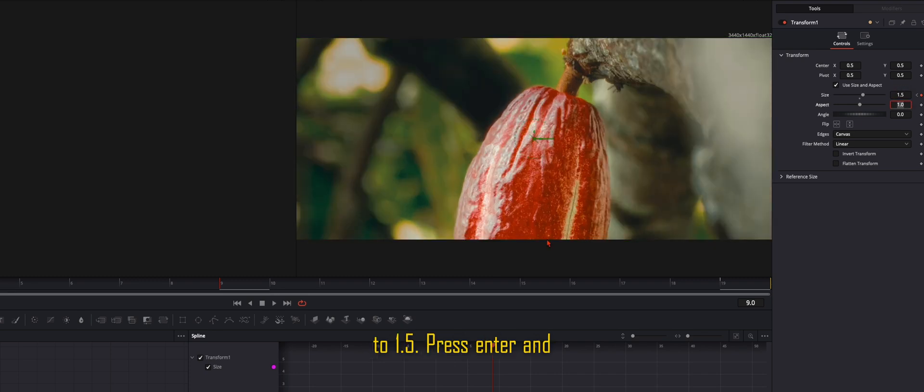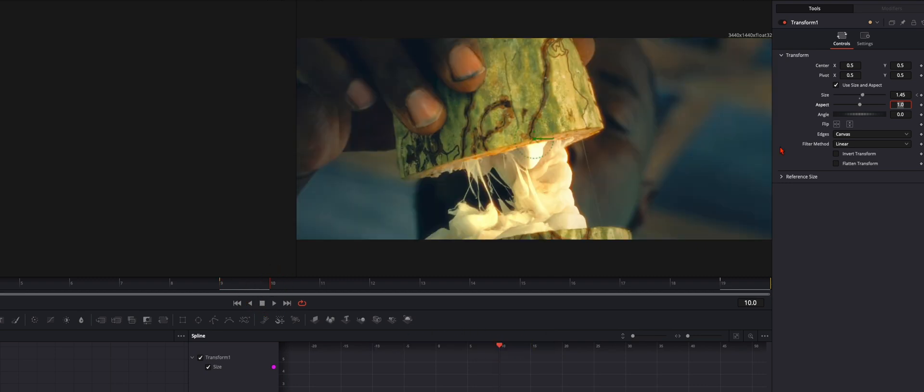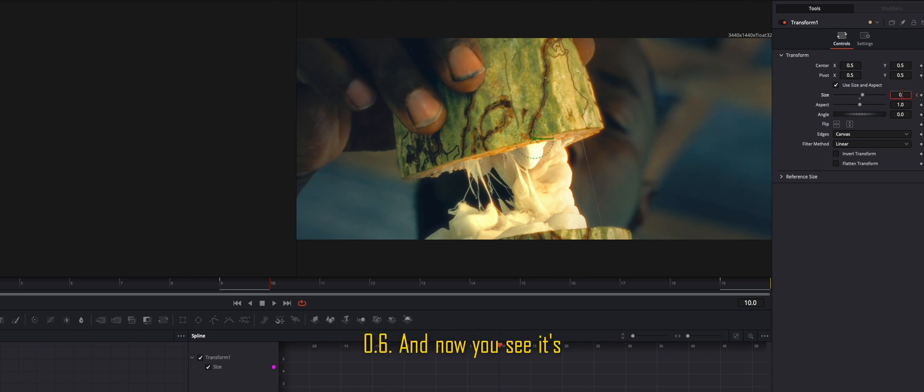Press enter, and on the next frame here when the second clip starts, we turn the size back to 0.6.